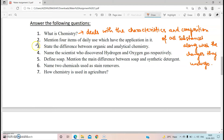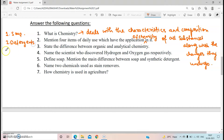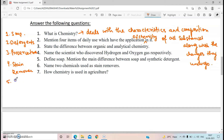The next question: mention four items of daily use which have the application of chemistry. We all know there are so many things which have the application of chemistry. You can name soap, detergents, preservatives, stain removers, fertilizers, pesticides — it is uncountable. There are so many applications of chemistry in our daily life; you can choose any four.